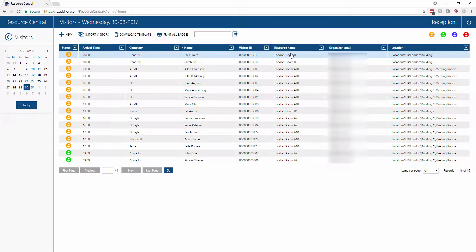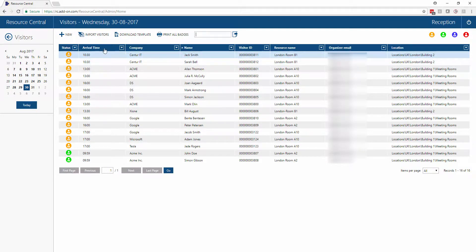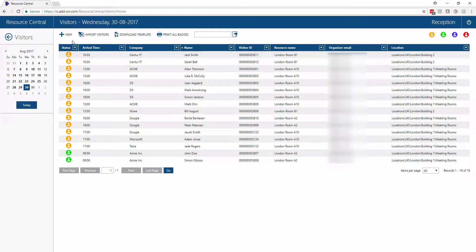Also showing which room their meeting is happening in and who is the organizer. It's very simple for reception to check people in and out.